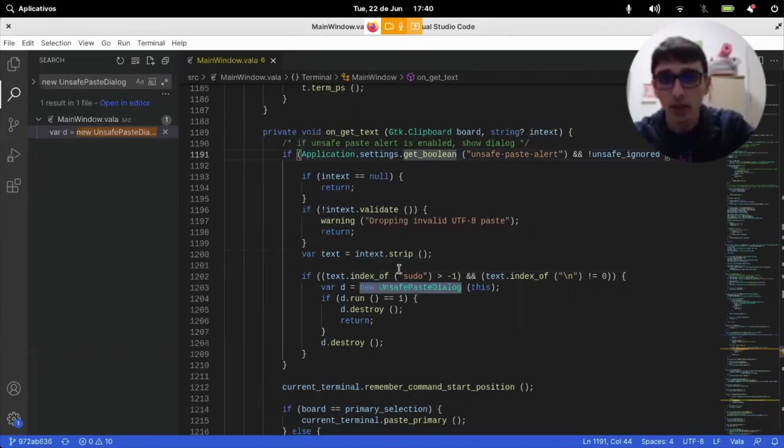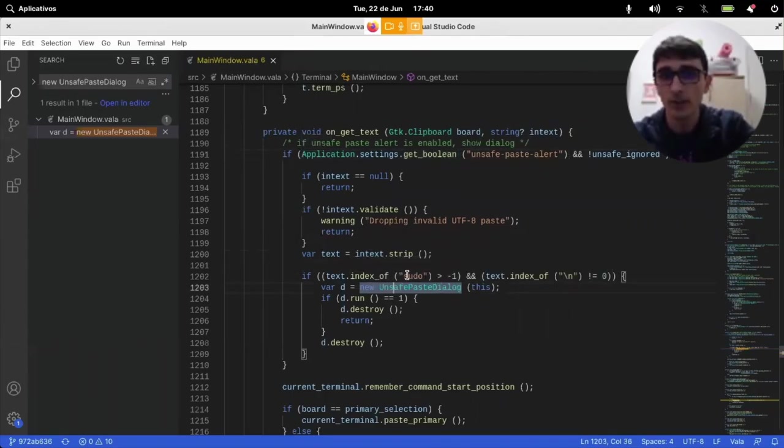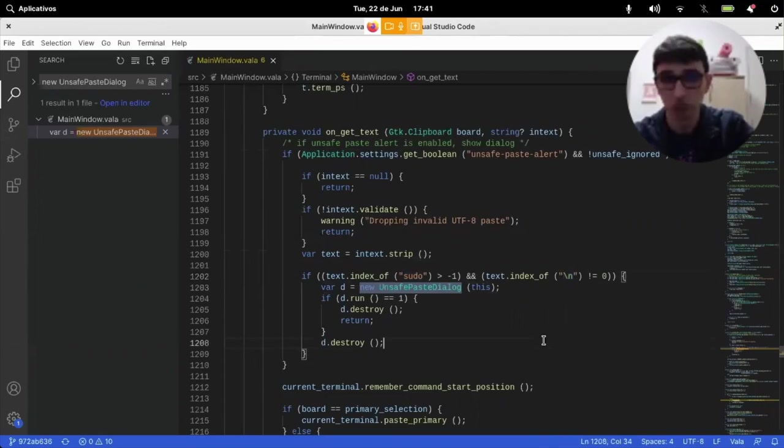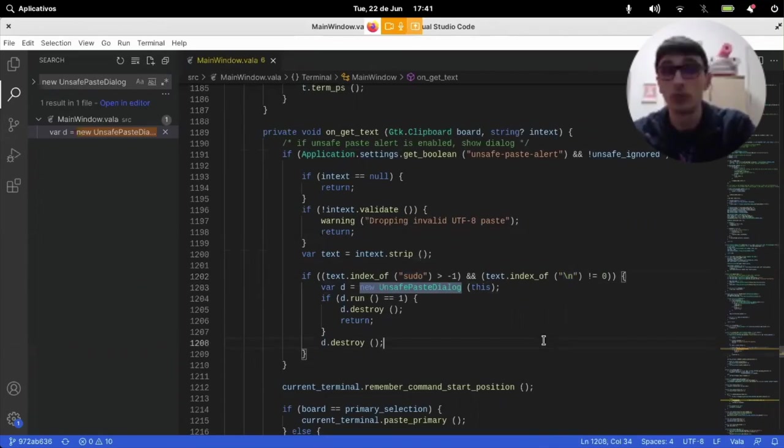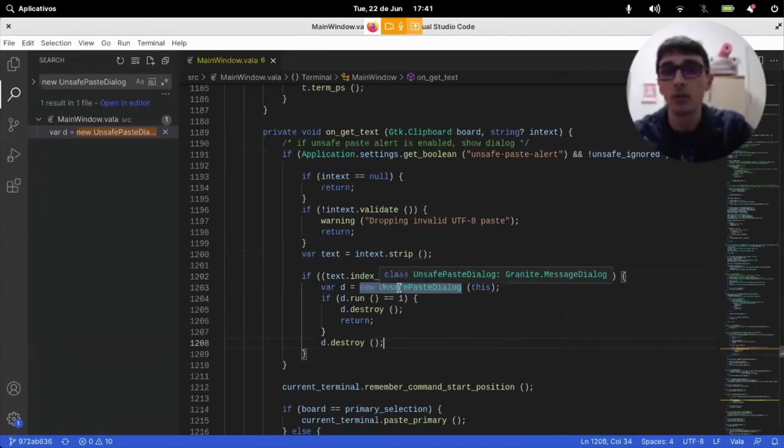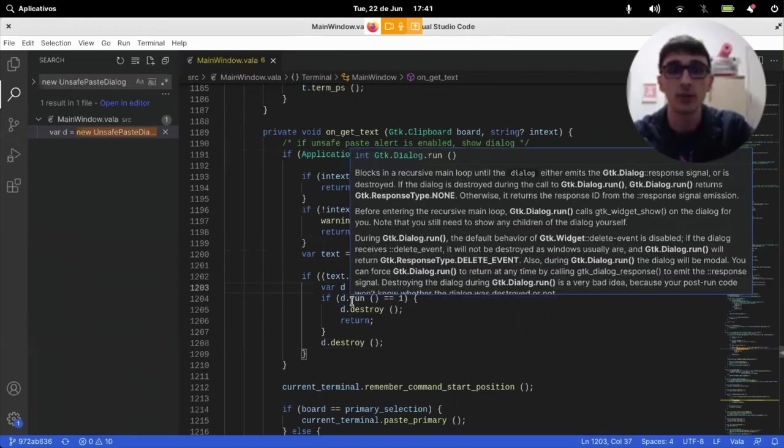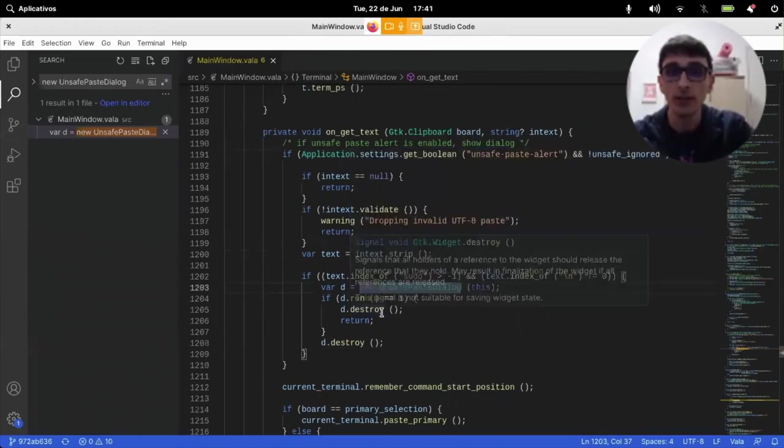And essentially, it runs the dialogue whenever there's sudo on the text and there's more than one line. Which seems fine. Seems like a nice idea. Then it runs unsafe-paste dialogue and it checks if the response was one.